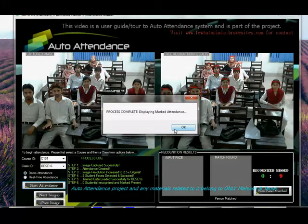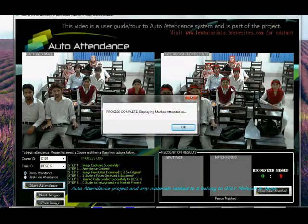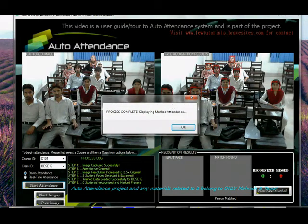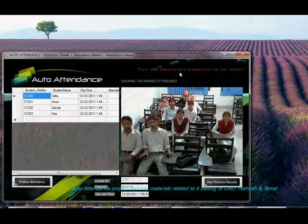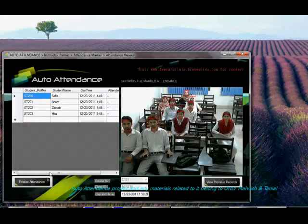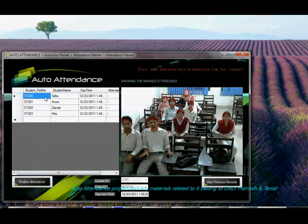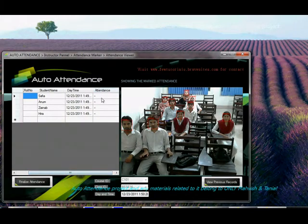And as you can see, none of these people actually belonged to BSE16s, so none of them were even recognized. We had some dummy values over here to just explain this phenomenon. See, nobody's attendance has been marked.